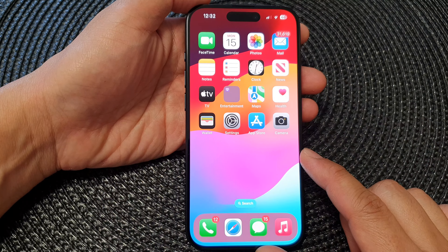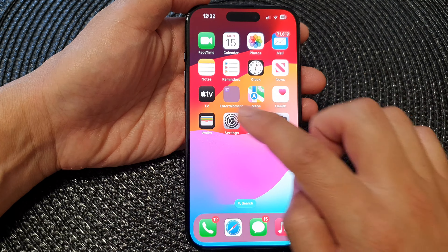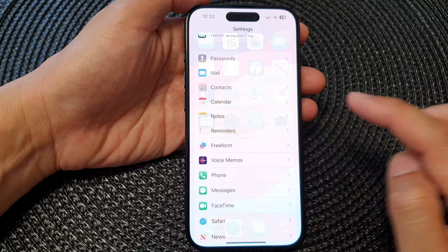First, let's go back to the home screen by swiping up at the bottom of the screen. Then from the home screen, tap on Settings. Next in the Settings page, scroll down, then tap on Reminders.